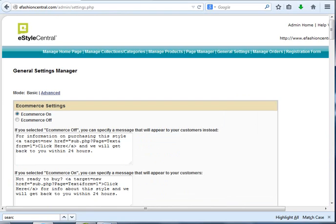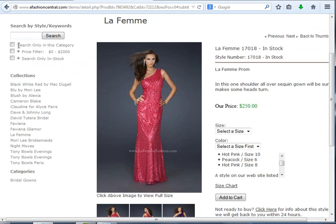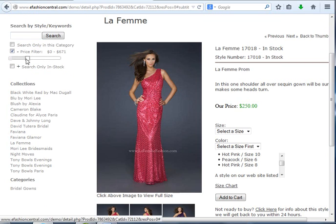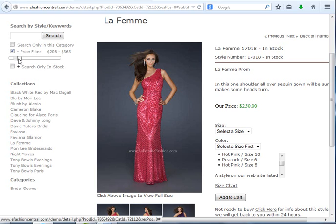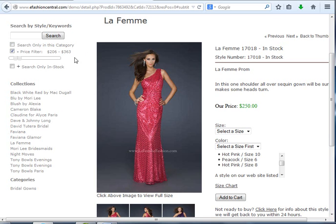What you're going to see now is that new options have been added. They can do a price filter where they can actually slide this bar to the price range that they're interested in. Let's do $206 to $363. They could actually type the numbers in here, too, if they want.